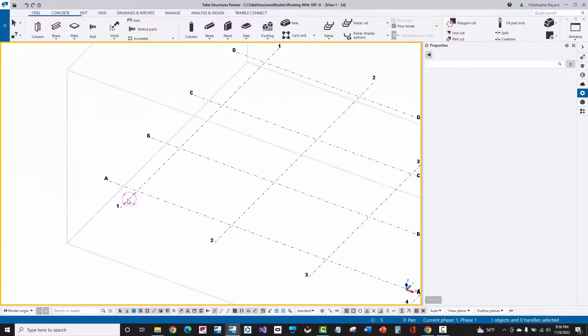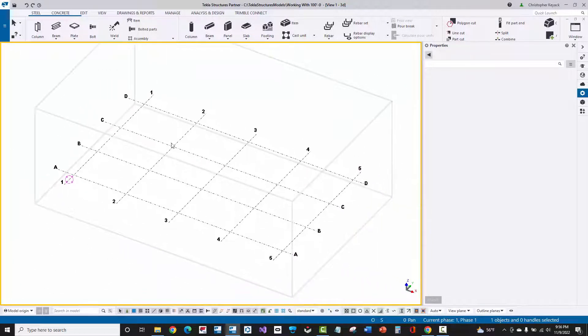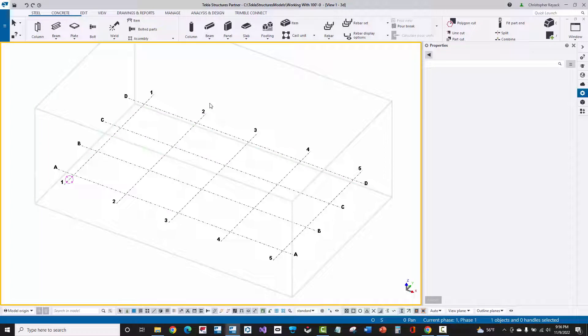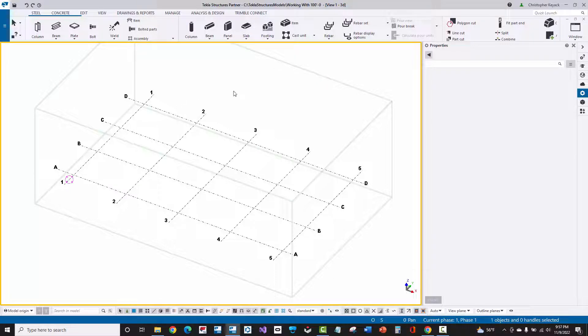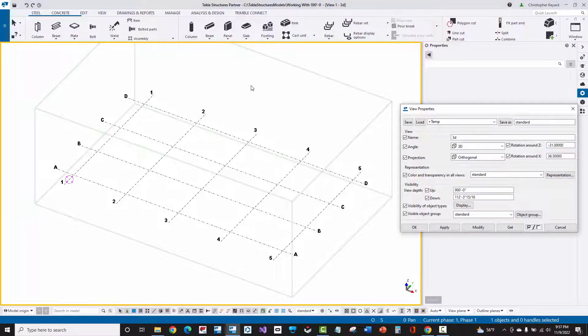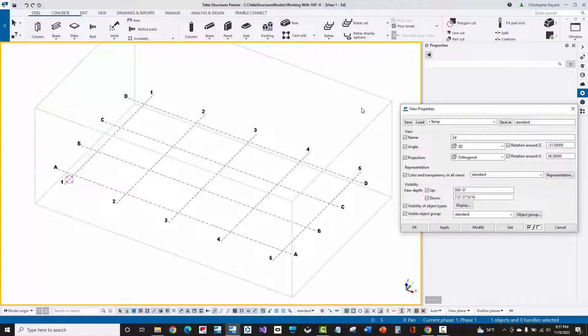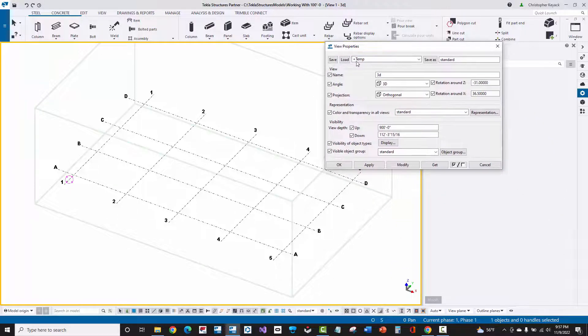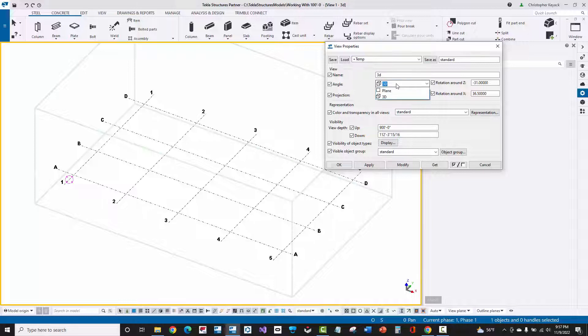Now one other thing that's pretty important is switching between a 2D and a 3D view of the model. This default 3D view that Tekla creates when you first open your model, the view plane is actually created at 0, 0. So if I double-click in the background of the view, it's going to open up what's called the view properties.